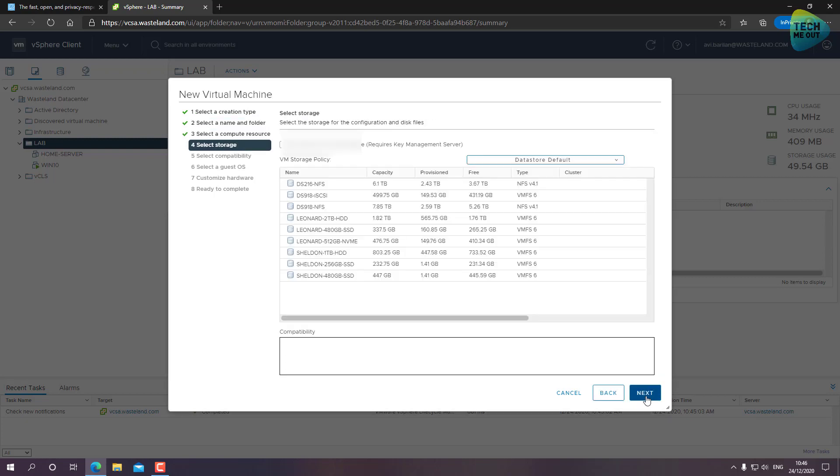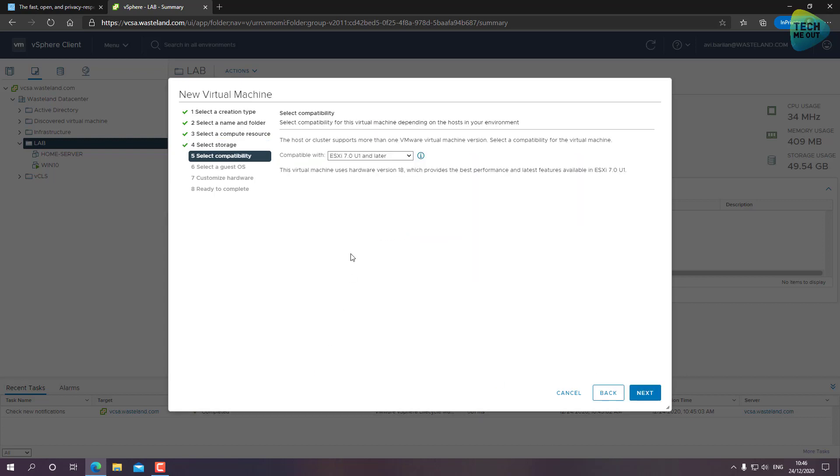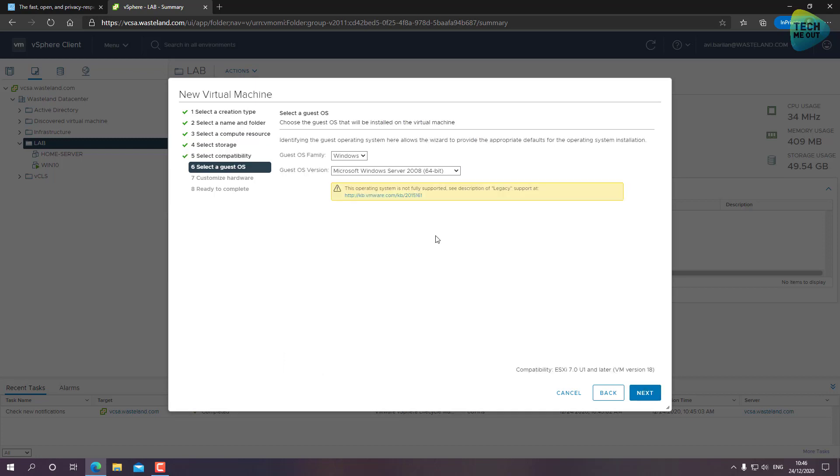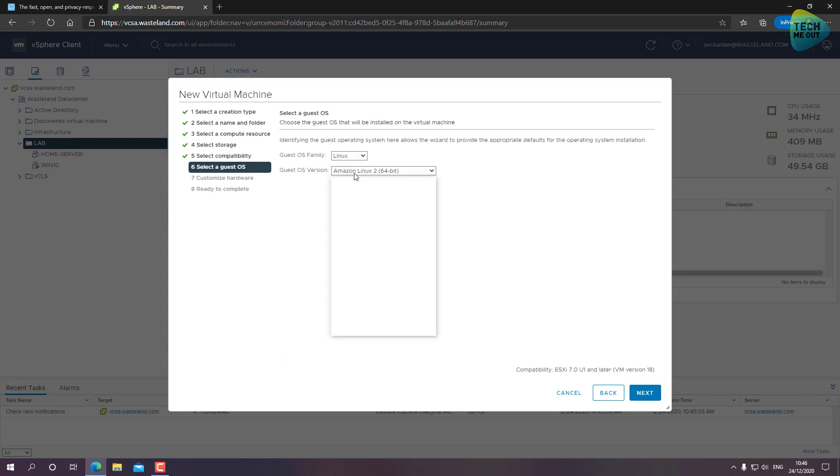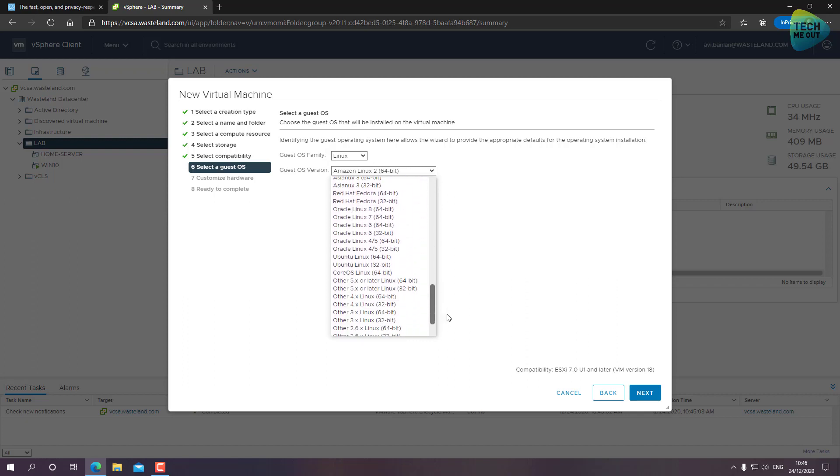Let's call it Elementary OS. Let's choose the data store where this virtual machine will live. For now, let's keep it on my Synology iSCSI data store. Click on Next.